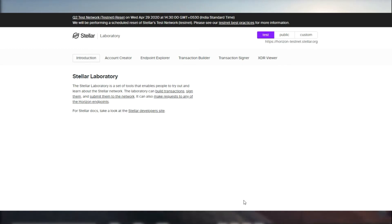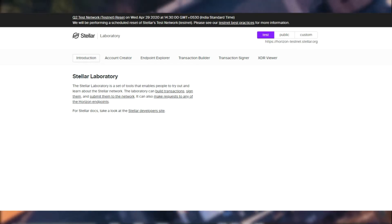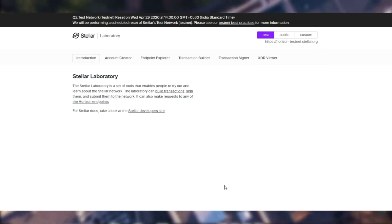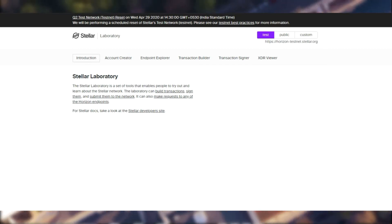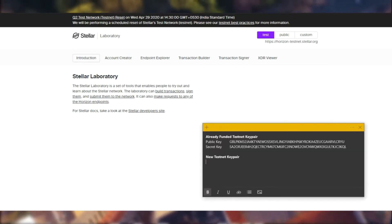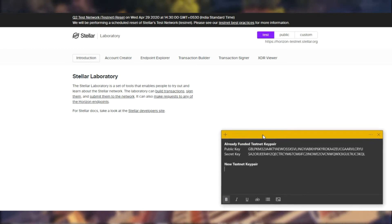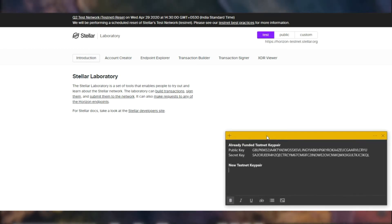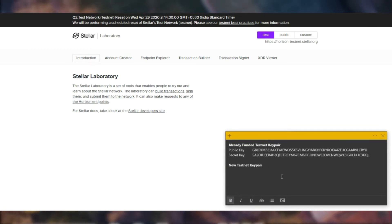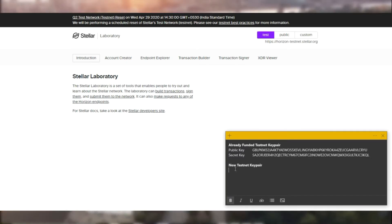So now as you remember we created a key pair earlier during the last video. We will be using that key pair, the account that we generated before. Let's have a look at the balance that account has, the one we already funded, and we are going to be creating a new key pair using a Stellar operation.